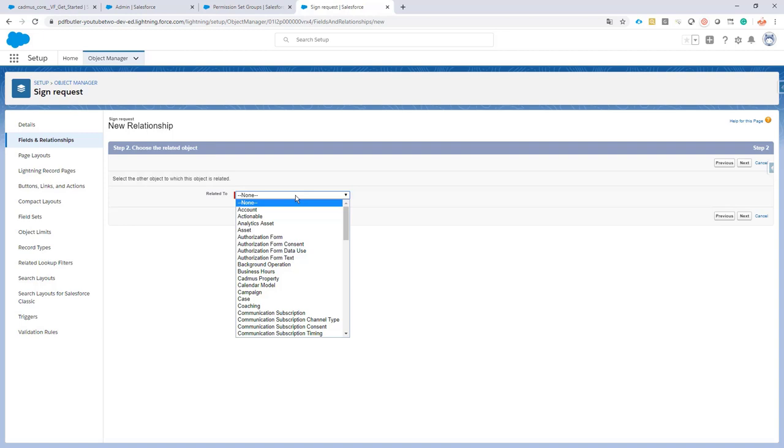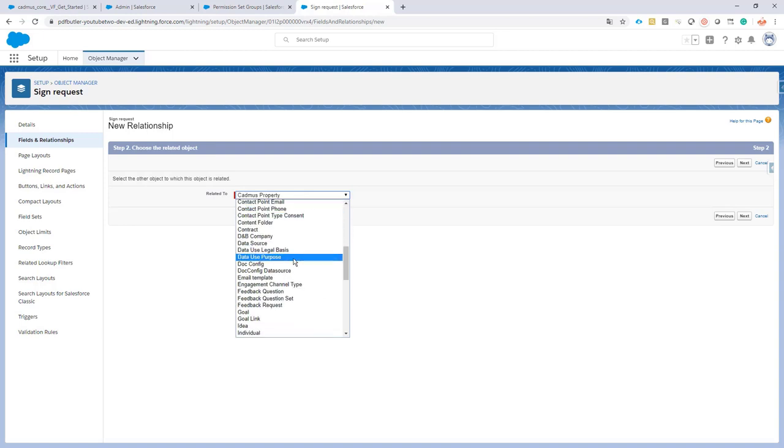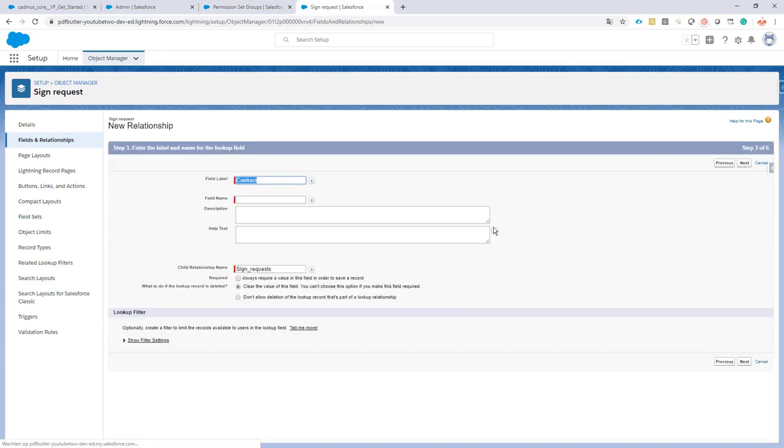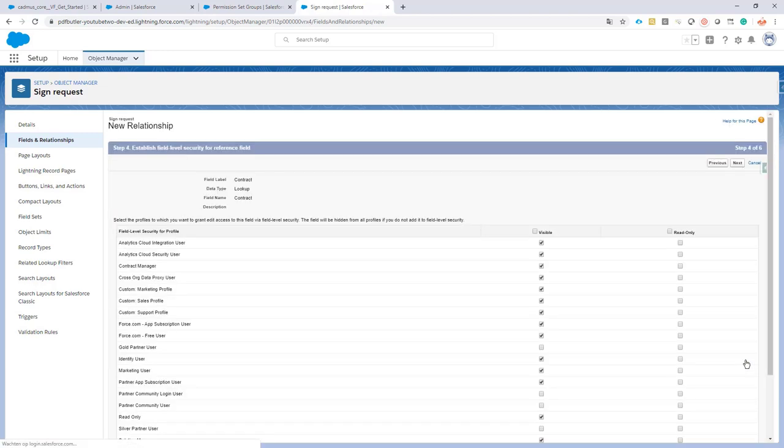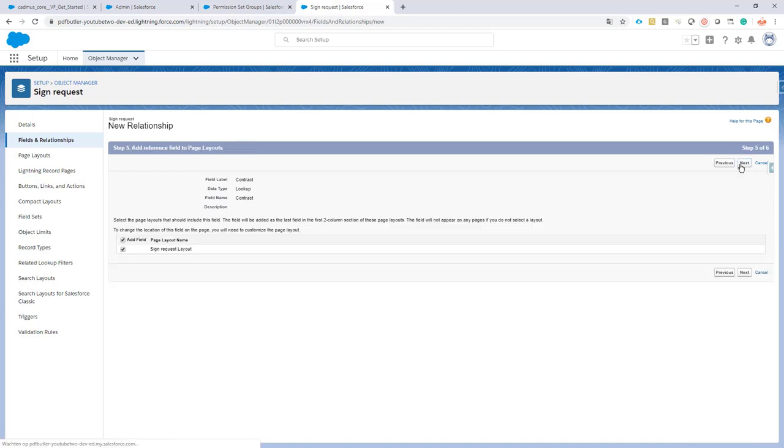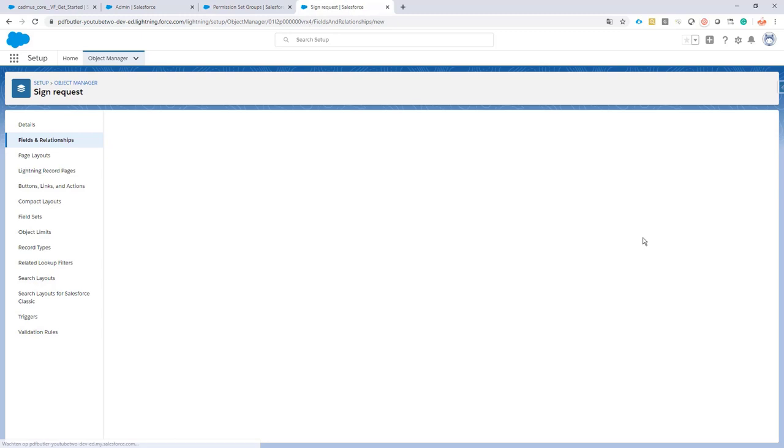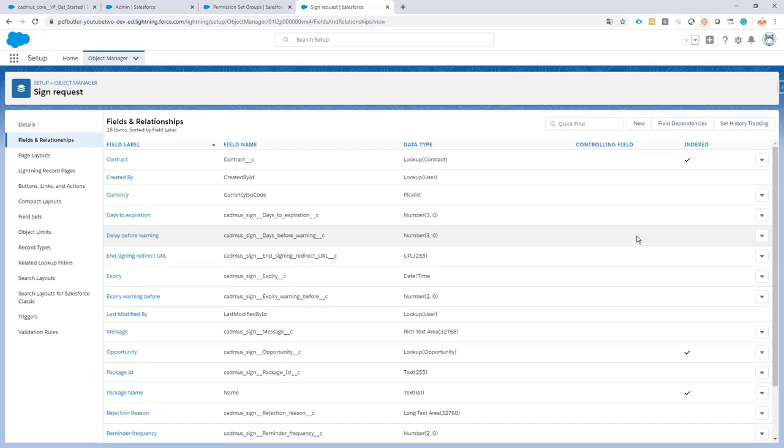Let's start it from a contract in this case. Let's see, contract is here. So next, let's not change anything. If you want to change anything, rename it, why not, it's perfectly possible. I will leave it up to you. And let's just add to all the page layouts.